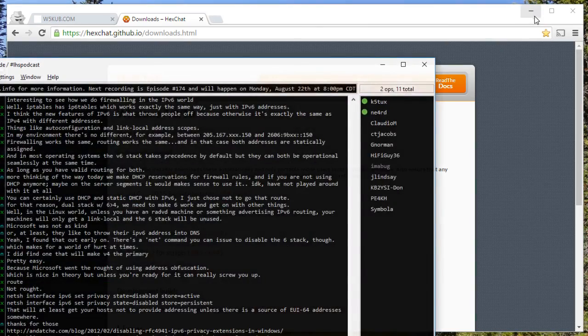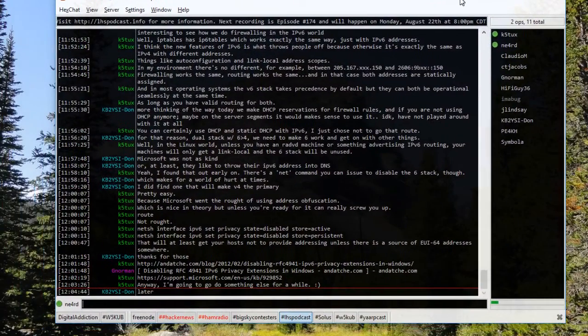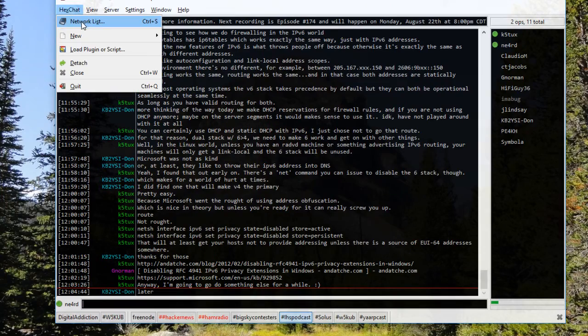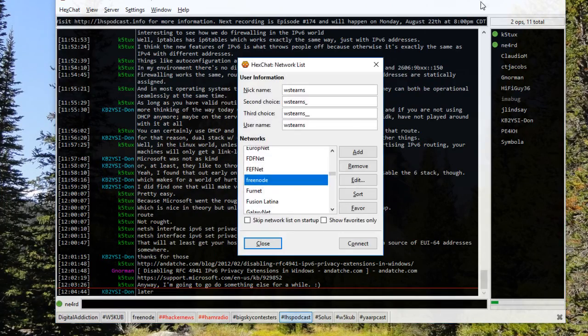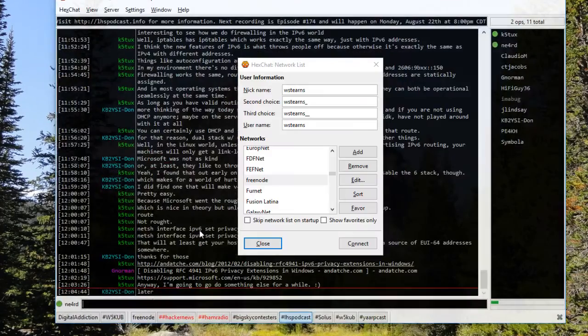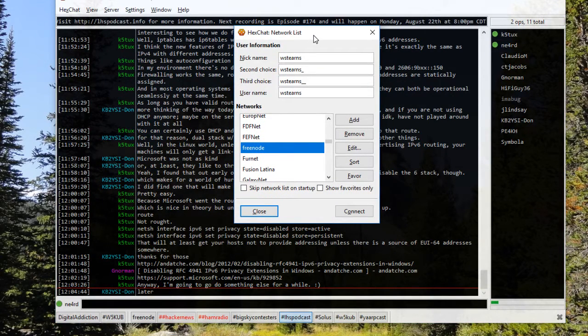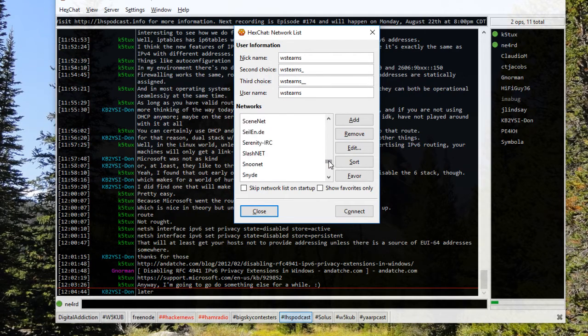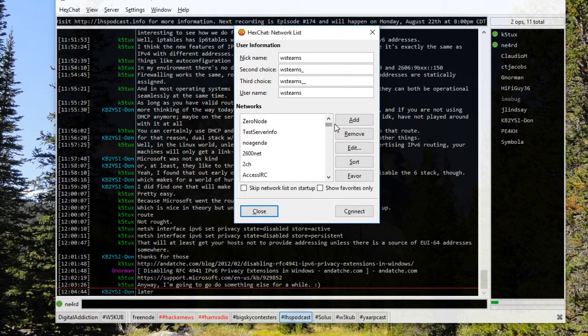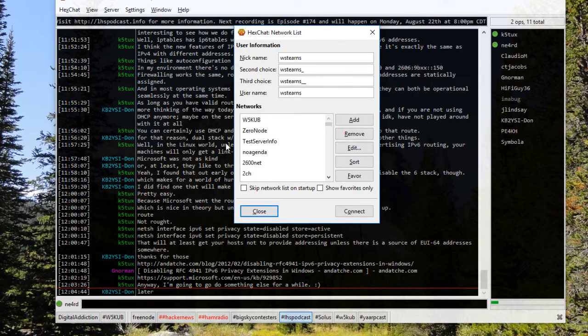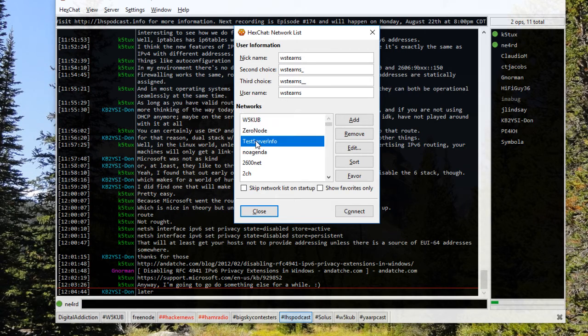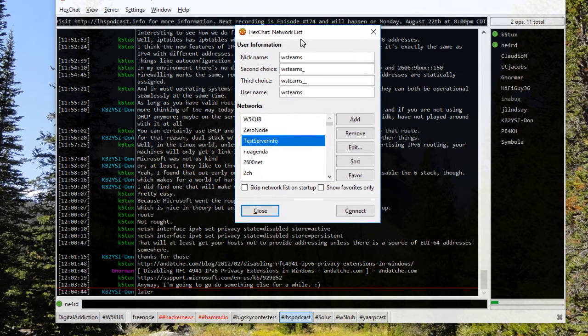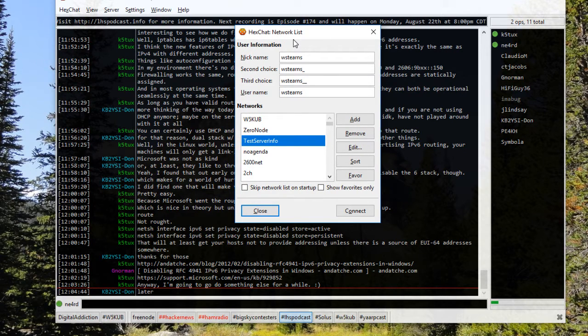The client will initially come up with just the network list. So let me show you the basic setup of the network list. That's this little box right here. By default it has a bunch of servers already attached to it, and we're going to add a new one for W5KUB, which I do have here, but I'm going to use this one because it has everything already filled in the way it needs to be.